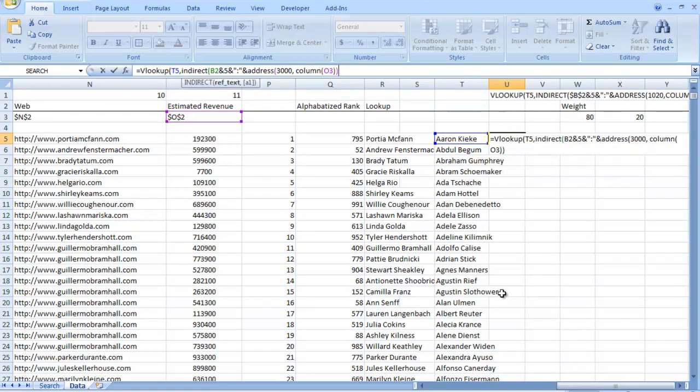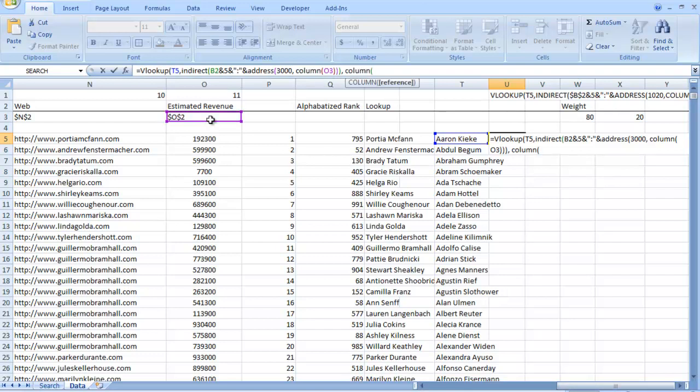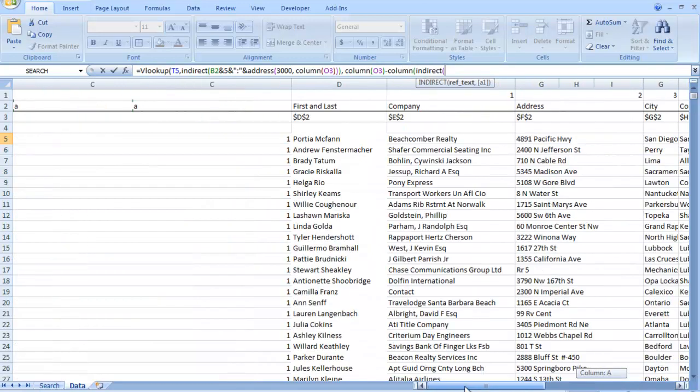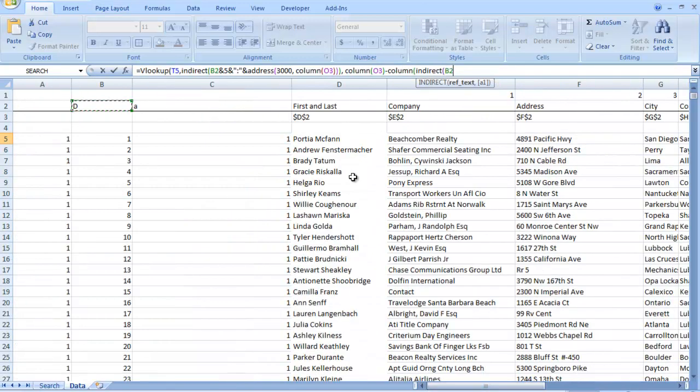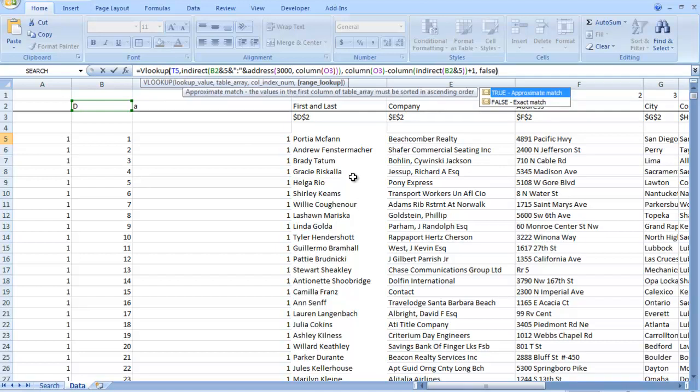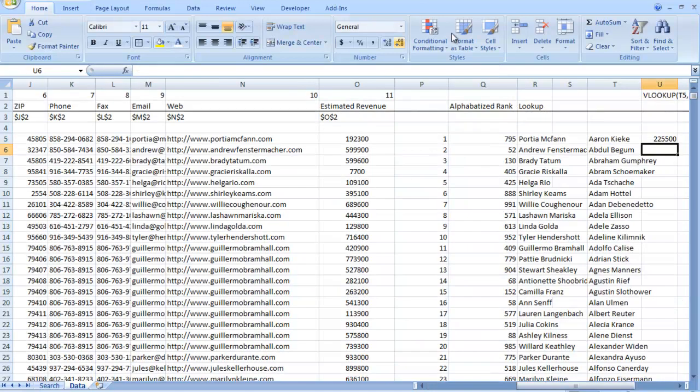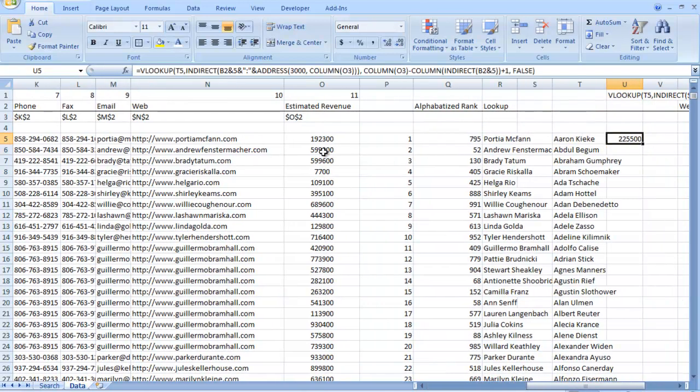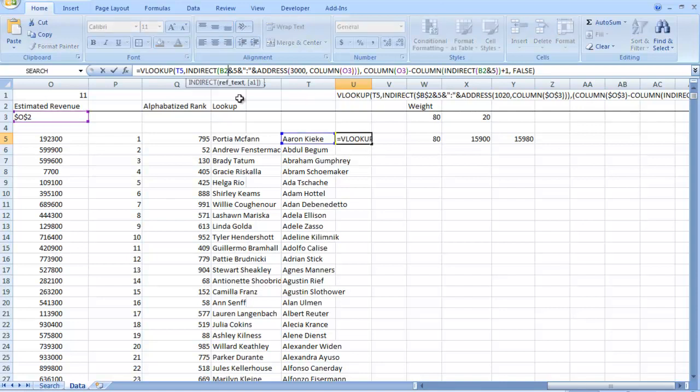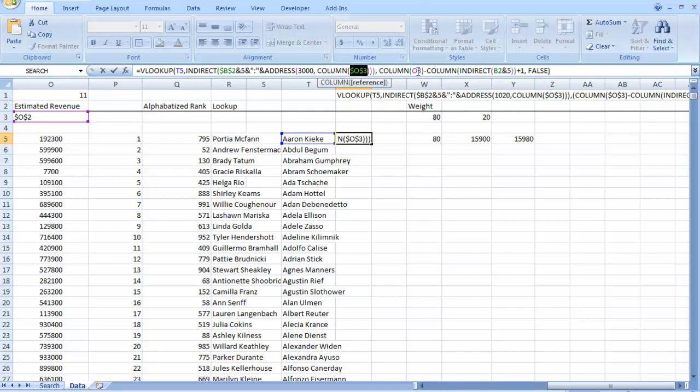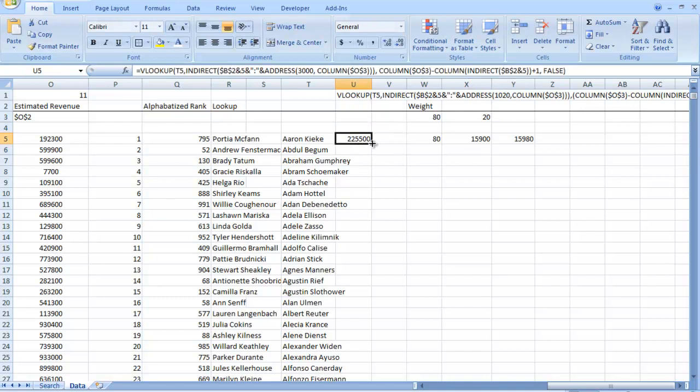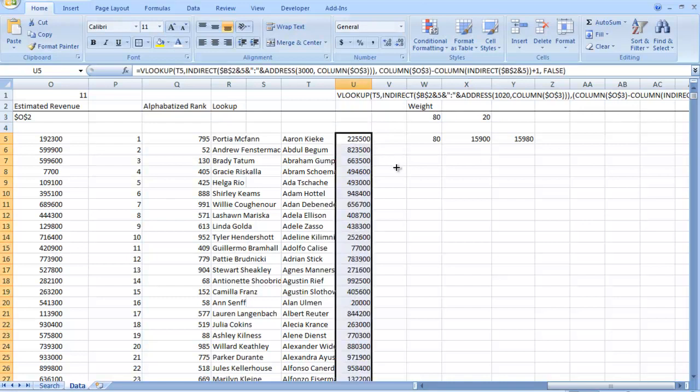And then we're going to close our indirect off. And have our column index number going to be column O minus column, we're going to go indirect D again and 5. And we're going to go plus 1, false. And that is going to pull our estimated revenue based on this name. I know that was pretty complex, so I'm going to end up pasting that formula into the info of this video. So once we're done writing that function, we also have to make sure that we have our absolute references in place. So T5 we're going to leave alone, but every other cell reference we're going to make absolute. So once I'm done with that, you press F4 on each one of those cell references, then you just copy it down.